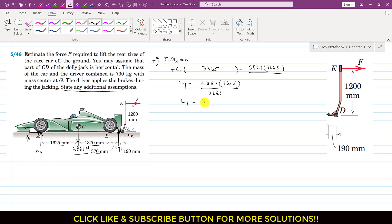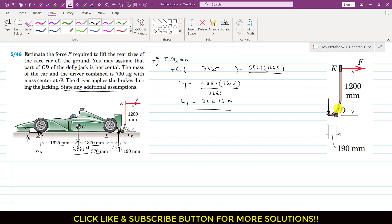CY equals 3316.16 newtons. Now if we consider the jack as a free body diagram, the car will apply the same CY force on the jack in the opposite direction. So that CY force will be acting vertically downward, with magnitude now known. Similarly, there will be a force in the horizontal direction — the CX force — acting in the opposite direction.